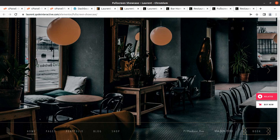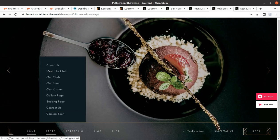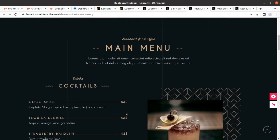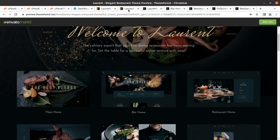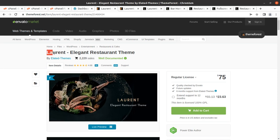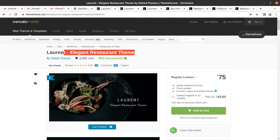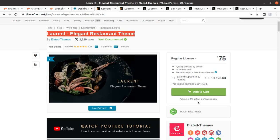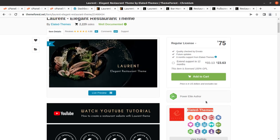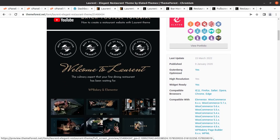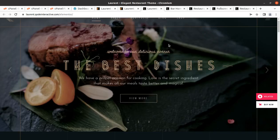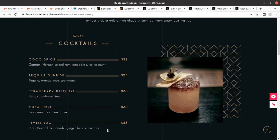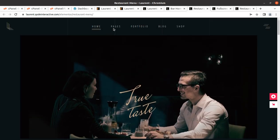I've just shown you some glimpses of a great website with the best design. This is a restaurant or bar website, and it has been made using the Laurent Elegant Restaurant WordPress theme, developed by Alerted Themes — they make wonderful WordPress themes and are Power Elite authors. Laurent is a perfect solution for restaurant, fine dining, bar, or similar categories.